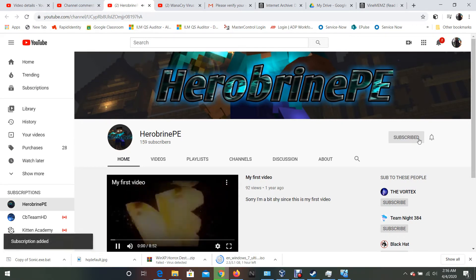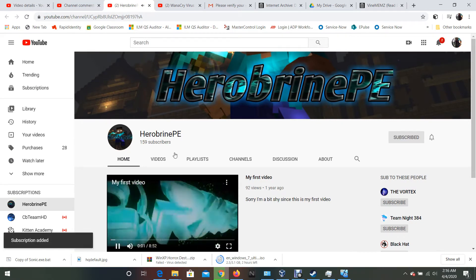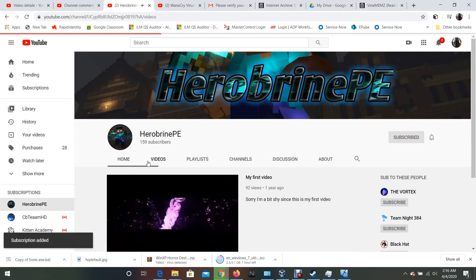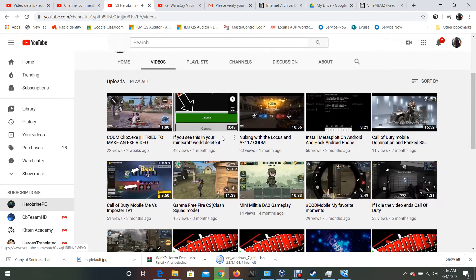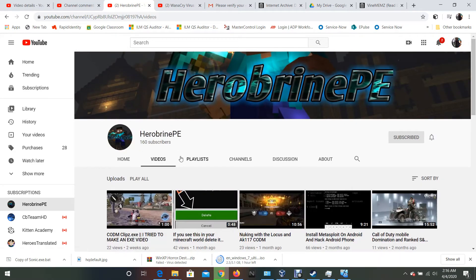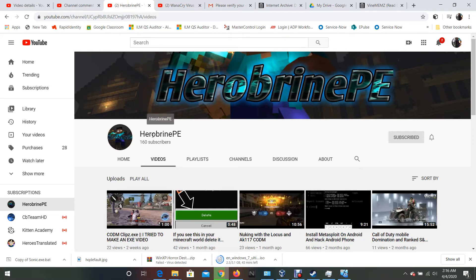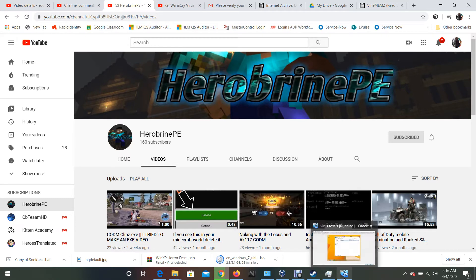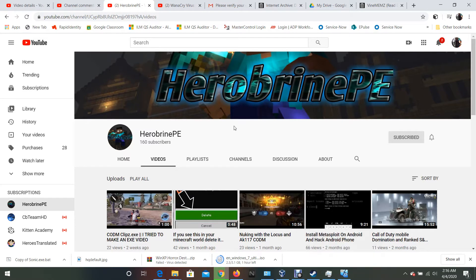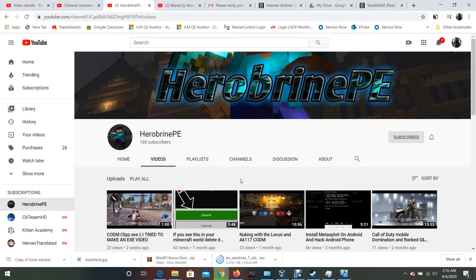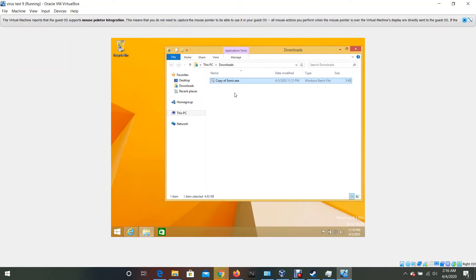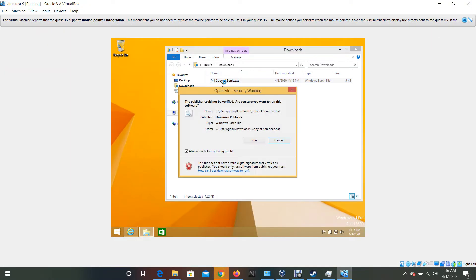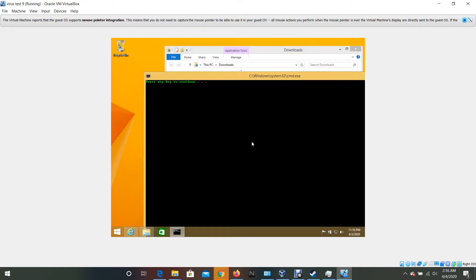I will be subscribing to him, I've subscribed to him and I hope he subscribes back, but yeah he's the one who updated the virus. Shout out to Herobrine pocket edition. I will be running his version of the Sonic XE virus so we're going to run it and see what updates he made to it.